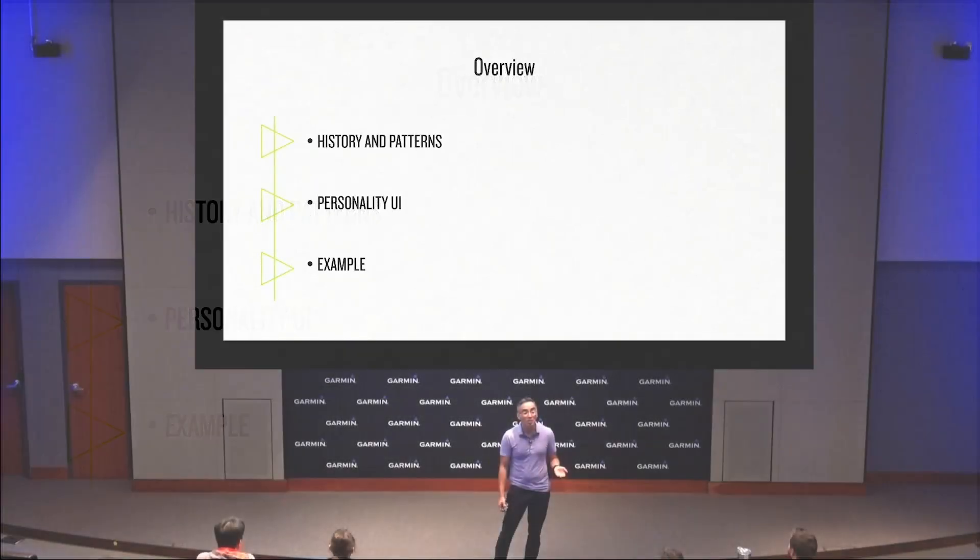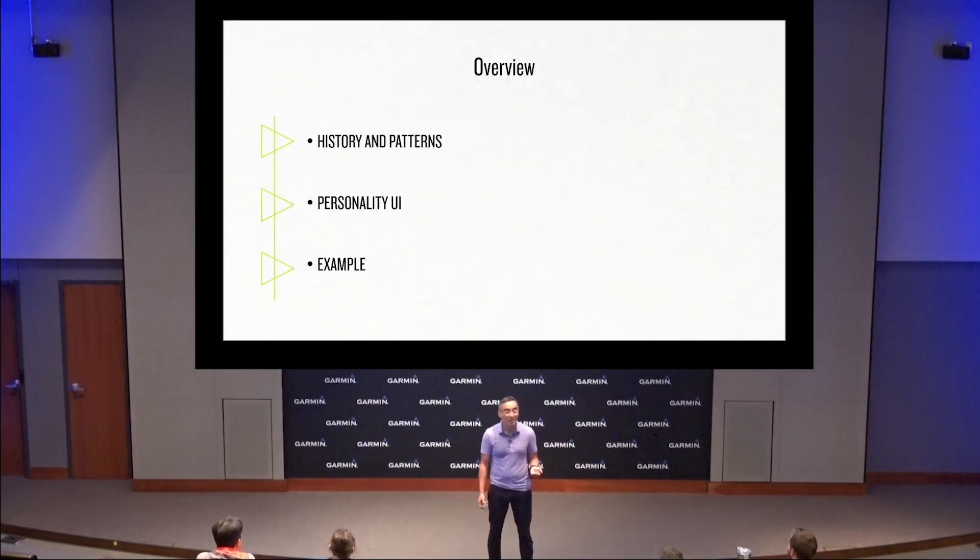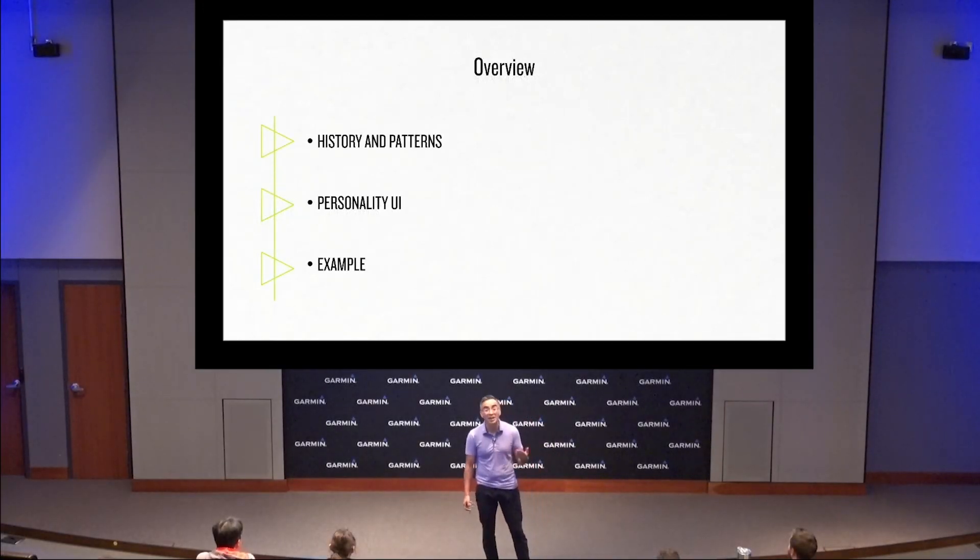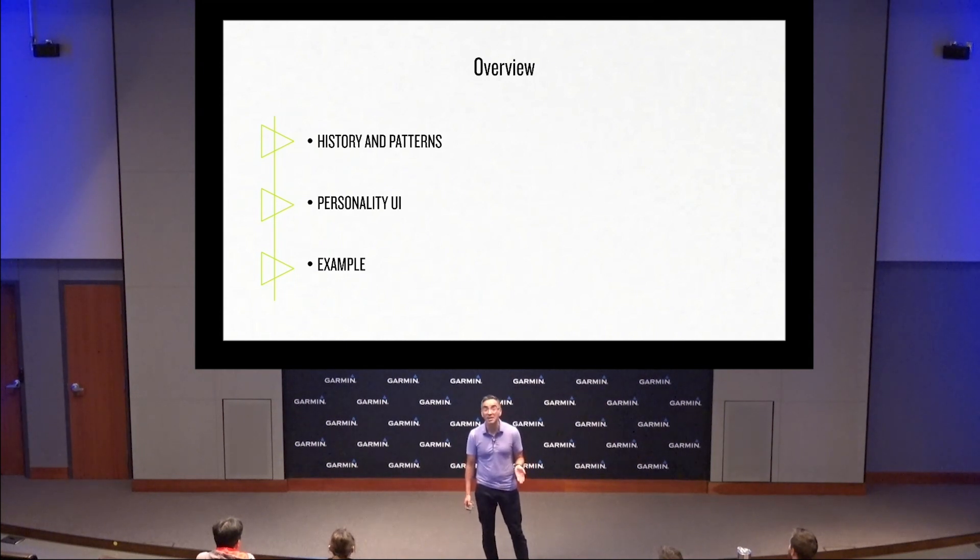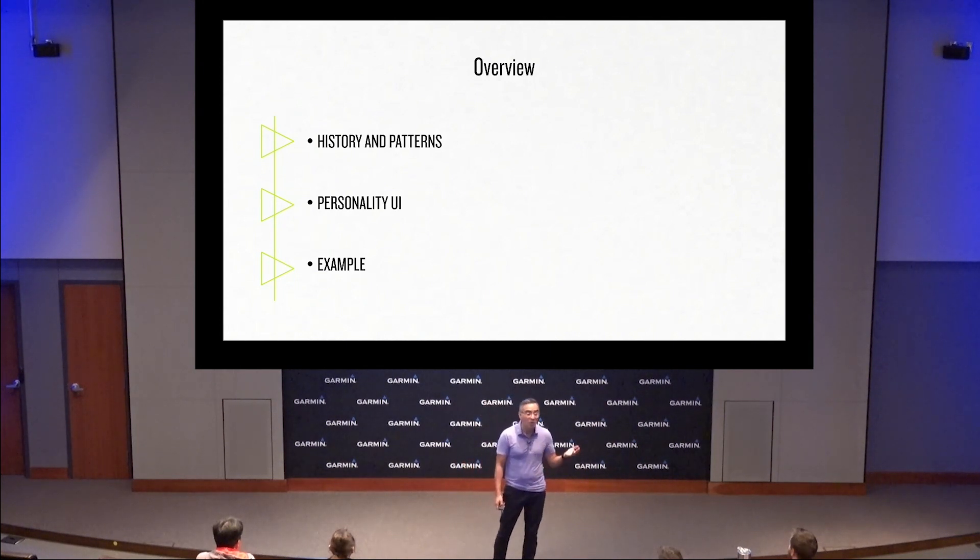We're going to start by talking about the history and UI patterns of Garmin products. Then we're going to walk through the new personality system, and then we'll go through an example of how to use it.